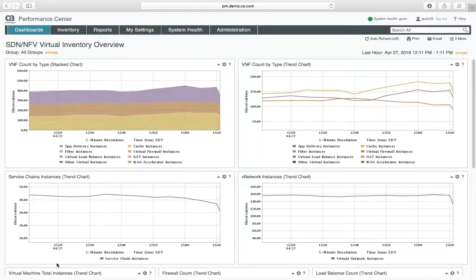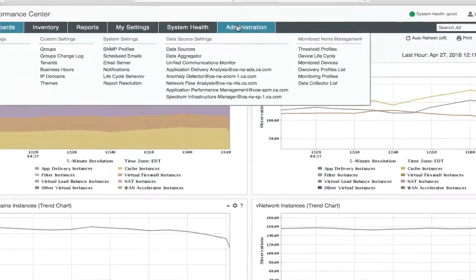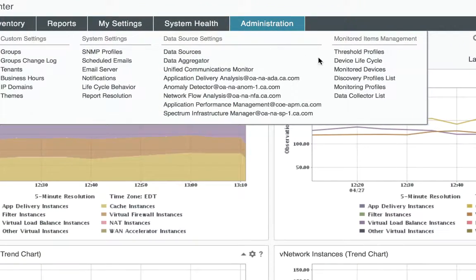Okay, the first thing I'm going to do is go to the administration tab, threshold profiles.